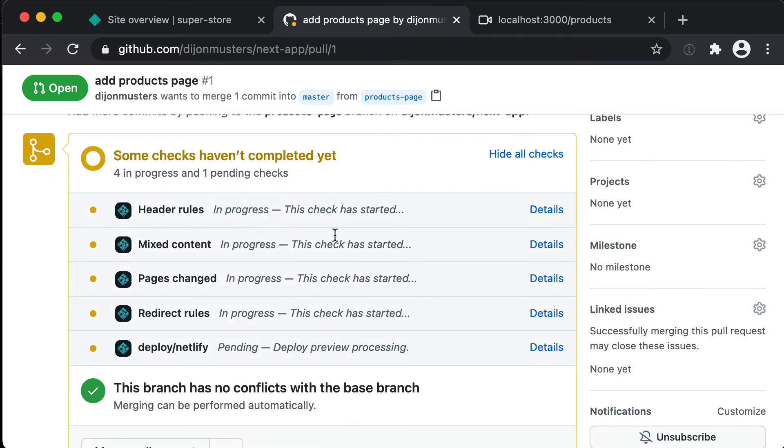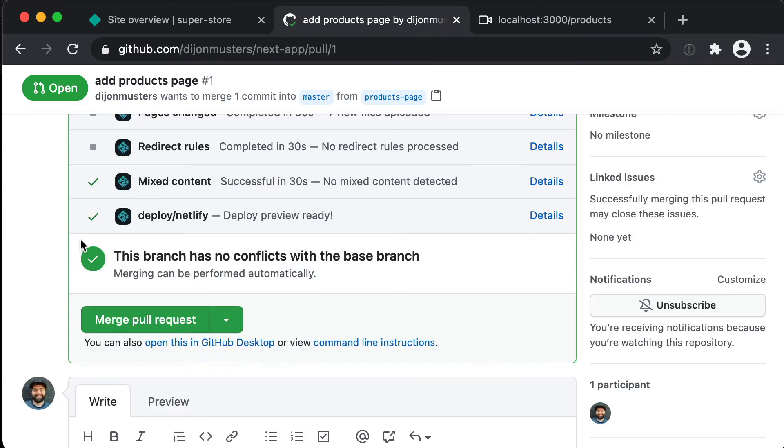So what this is doing is it's taking our work in progress branch, so our products branch, and it's actually deploying that to Netlify and giving it its own unique URL that we can then send to someone to get them to review our changes. So now that we've got a tick next to deploy Netlify, if I right click on details and say open in a new tab.